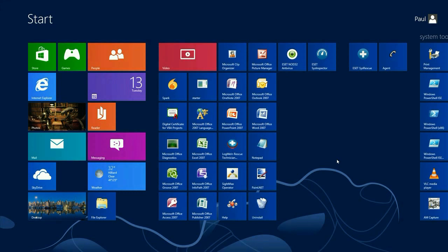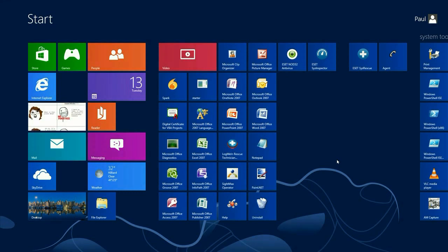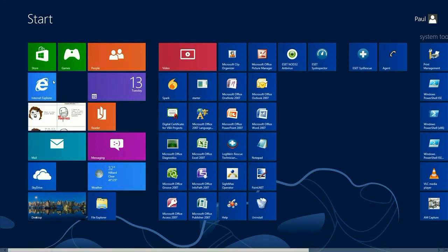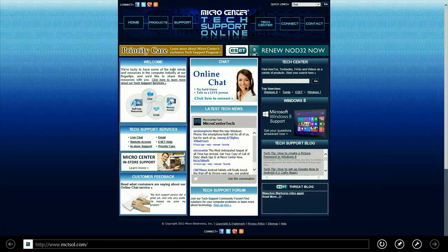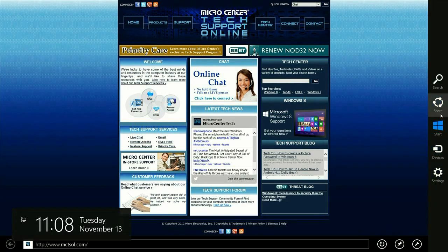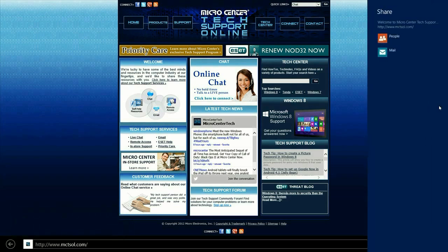To get started, let's go ahead and open up Internet Explorer. Let's say you've got a website that you want to share with your friends. We want to go to the lower right-hand corner, click on the hotspot to open up the Charms menu, then click on the Share Charm.